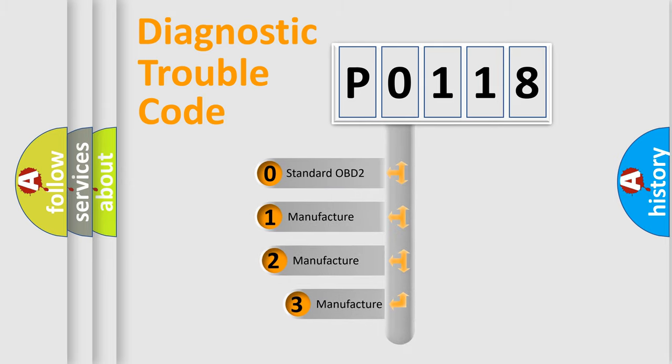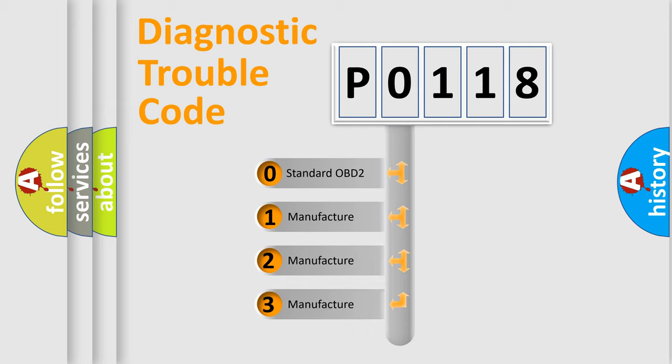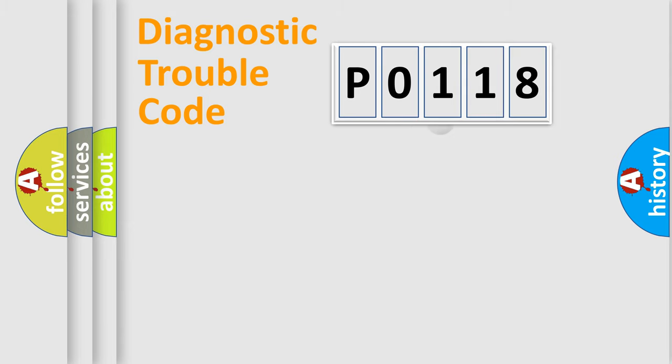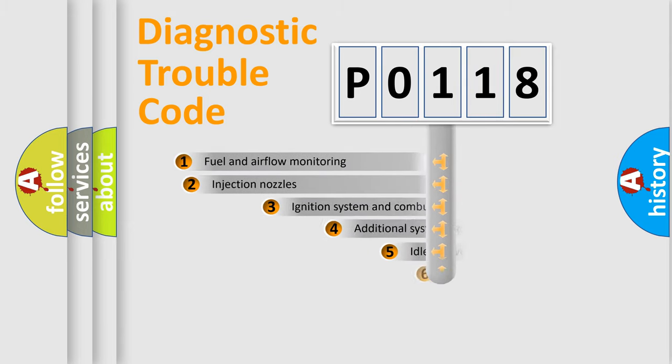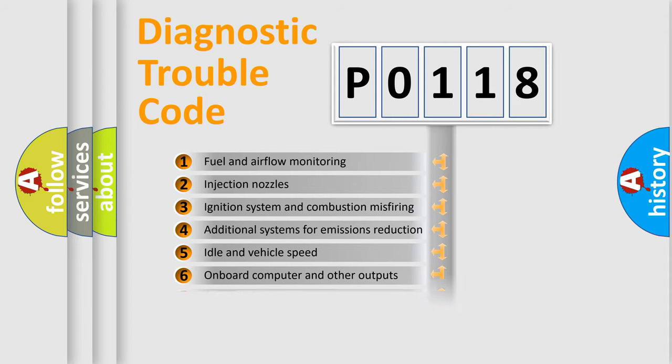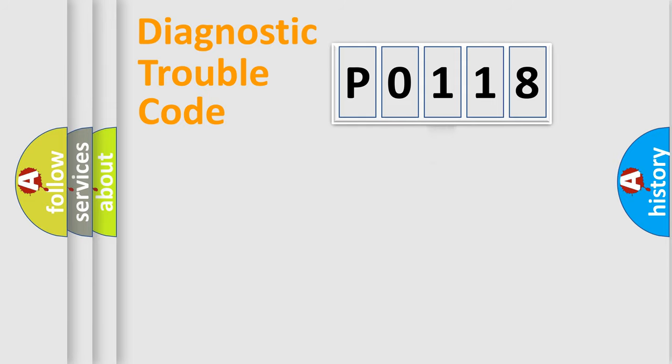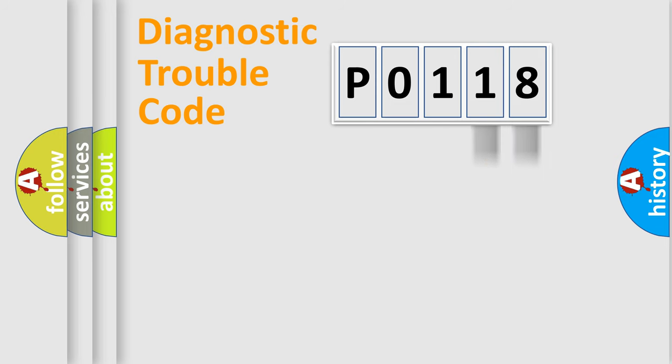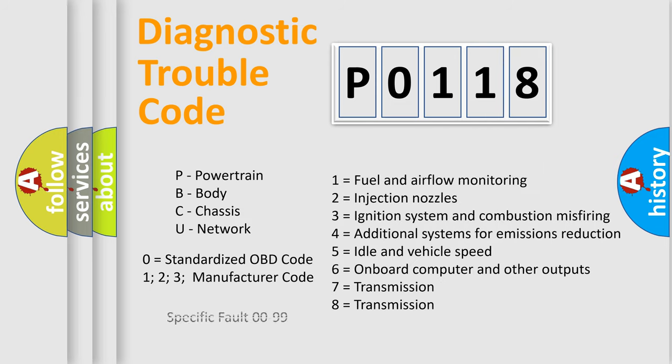If the second character is expressed as zero, it is a standardized error. In the case of numbers 1, 2, or 3, it is a manufacturer-specific error. The third character specifies a subset of errors. The distribution shown is valid only for standardized DTC codes. Only the last two characters define the specific fault of the group. Let's not forget that such a division is valid only if the second character code is expressed by the number zero.